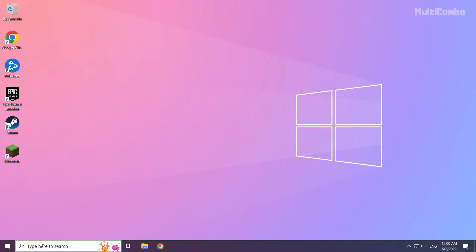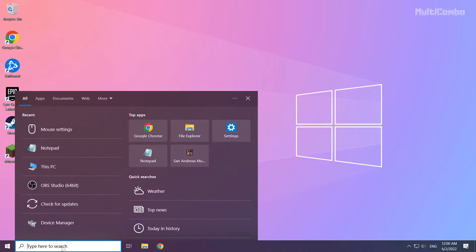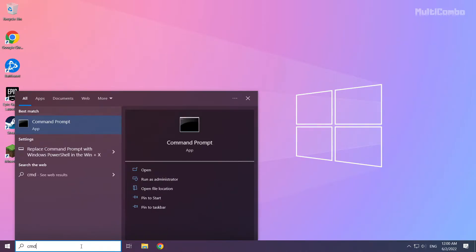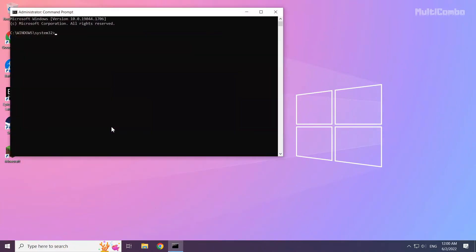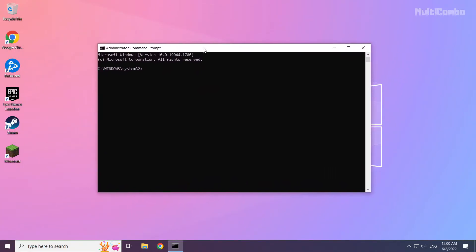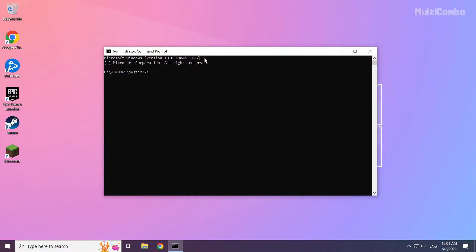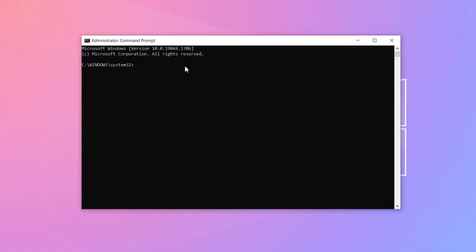Click the search bar and type CMD. Right click Command Prompt and click Run as Administrator. Type the following commands I mentioned, one by one.